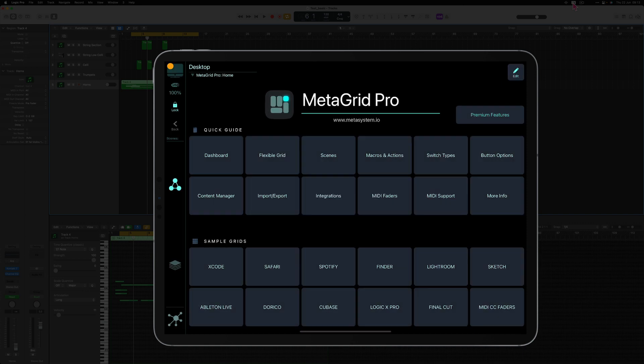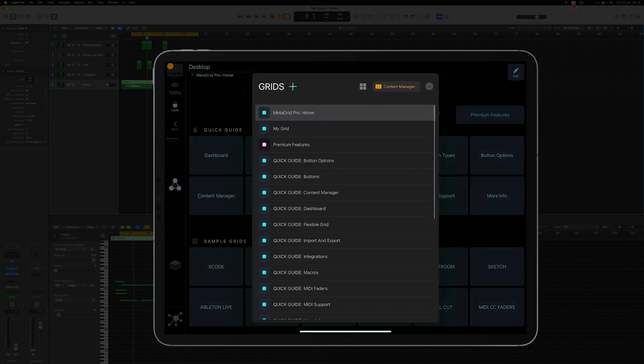MetaGrid Pro enables you to control any application on your Mac or PC but to do so you need to create a profile for the given application. Now I'm going to create the profile for Logic Pro. Let's go to the Content Manager. I tap the profile name in the top bar then I select Content Manager.